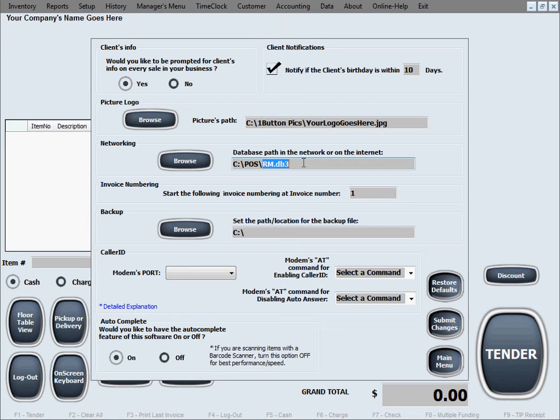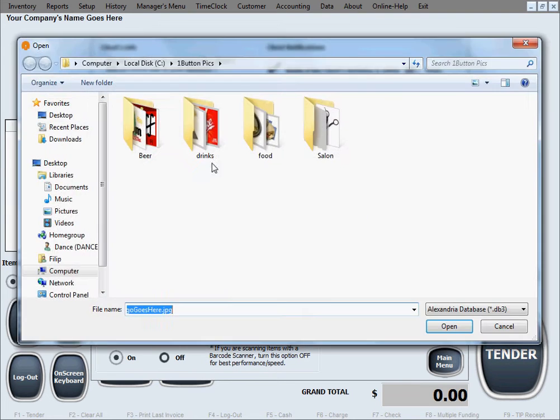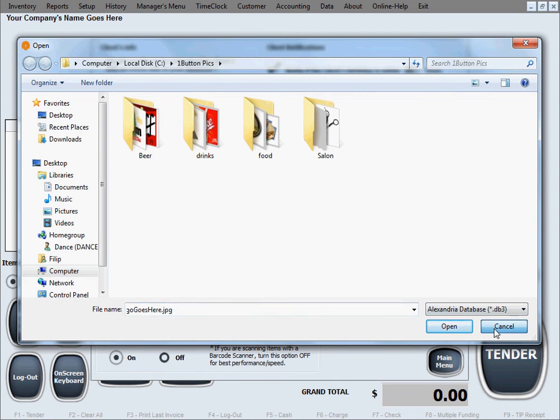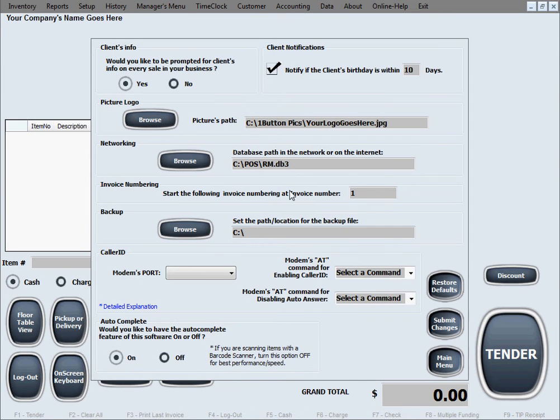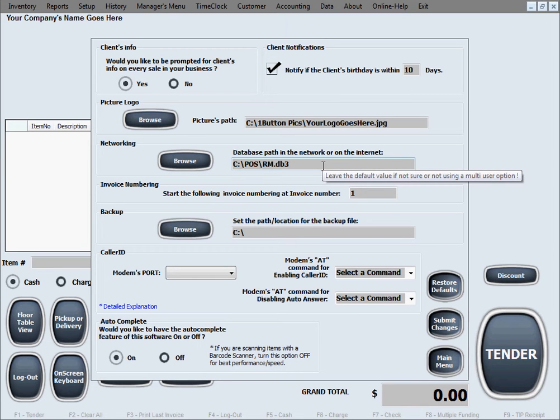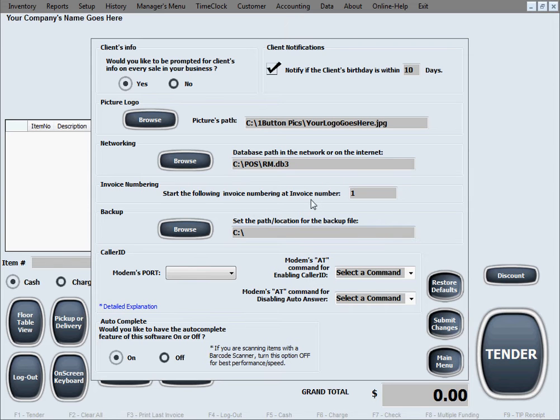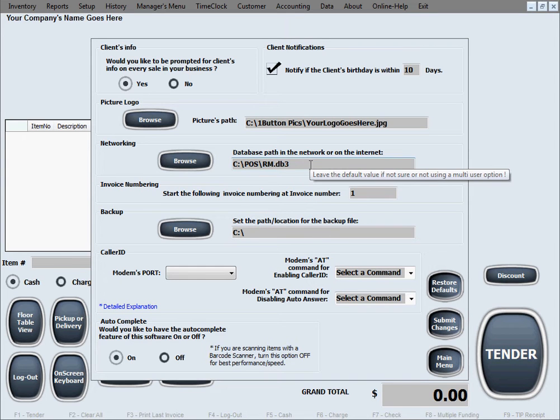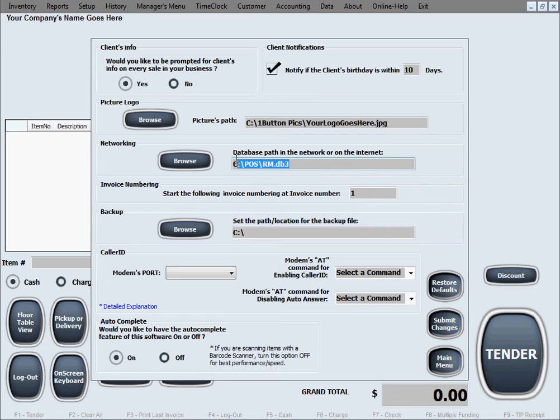And of course, the file will always be rm.db3. And like with a few of the other options, browsing is preferred and error proof. You just browse through the network to point to the path to point to this shared file, and it will enter the path without any problems, without any misspellings or anything like that. However, if you're not going to use networking, this needs to be left alone.